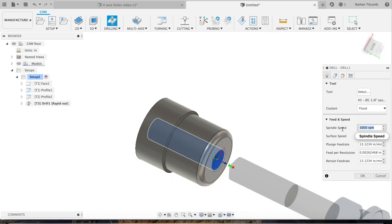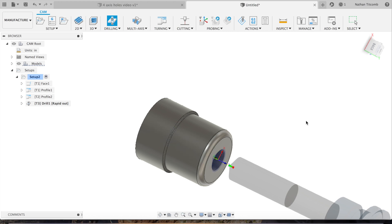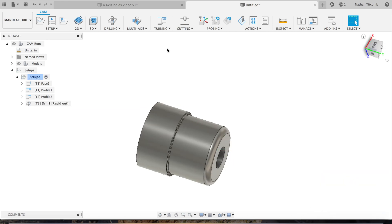So we'll type in our speeds and feeds: 153 RPM, 101 retract. We'll go about 10, hit OK there.